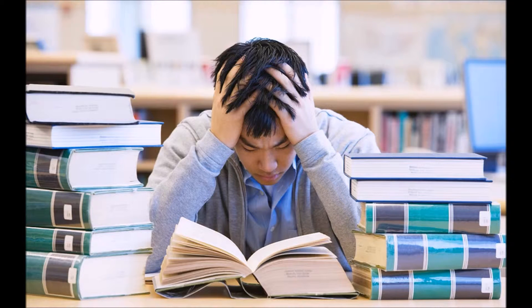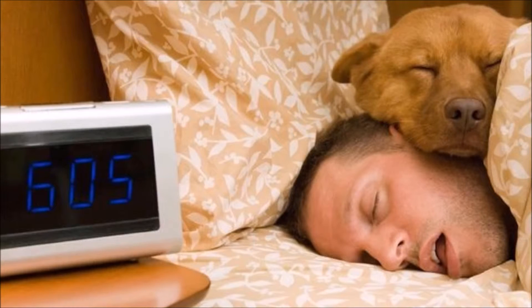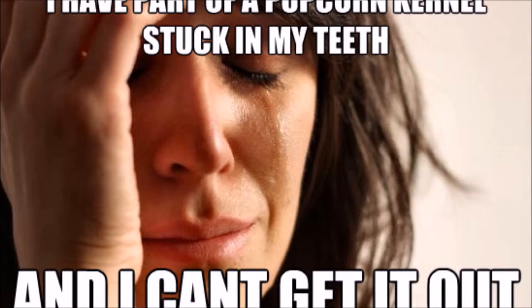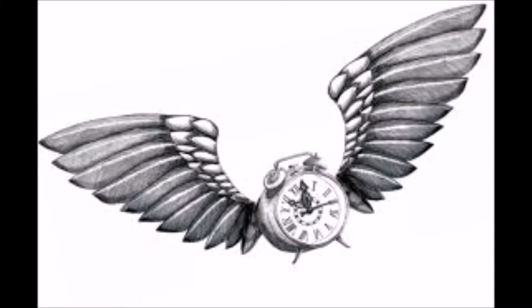I hate that when you study for a test but half the stuff you study for isn't even on the test. I hate that when you sleep in for too long and you feel sleepy and sluggish the rest of the day. I hate that, getting popcorn stuck in your teeth. In fact, getting any food stuck in your teeth sucks.